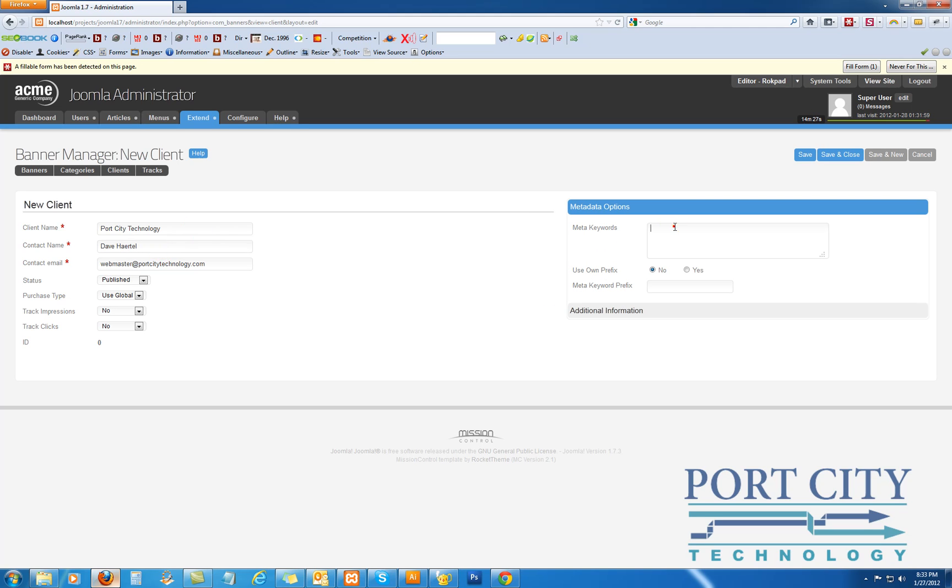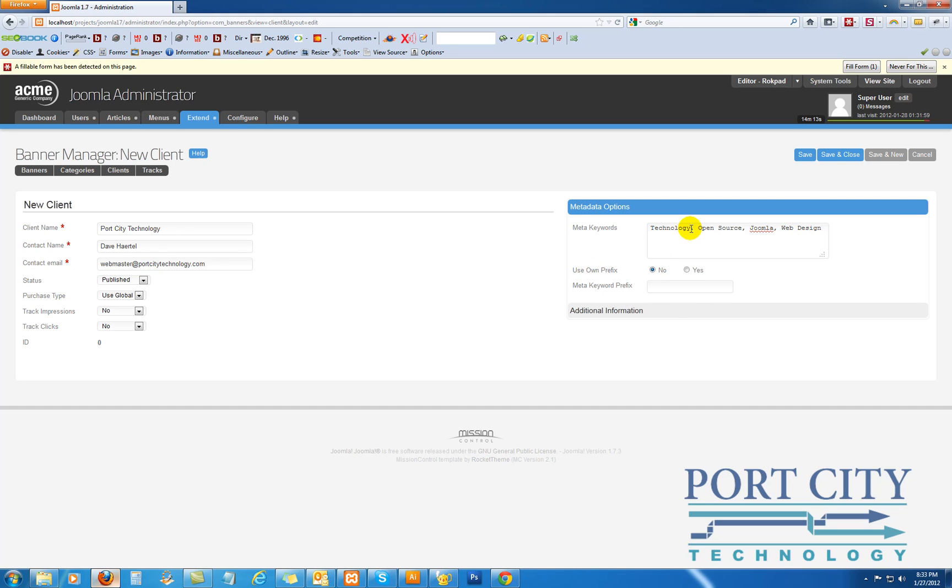Alright, if you want to add some meta, you can use your own prefix if you don't need to. Basically, we're going to save and close there.